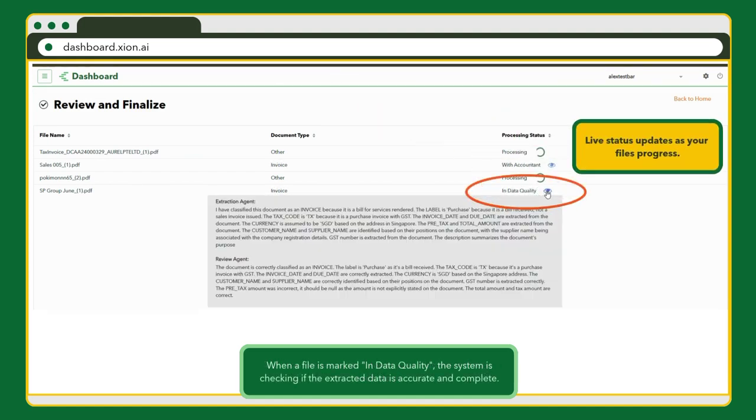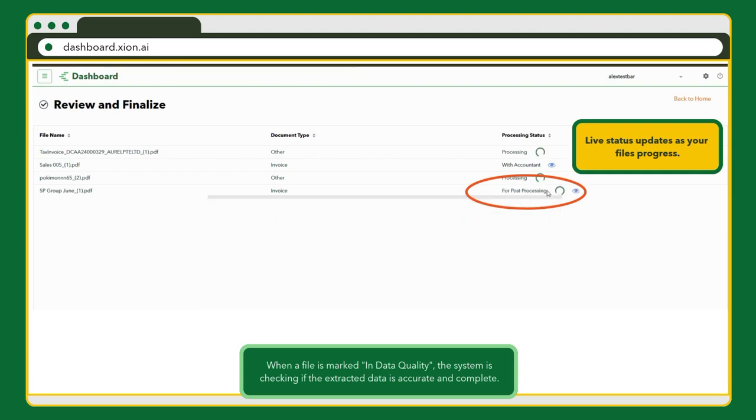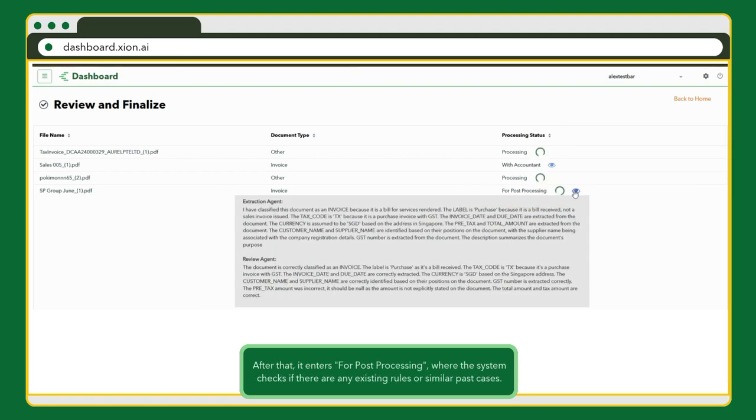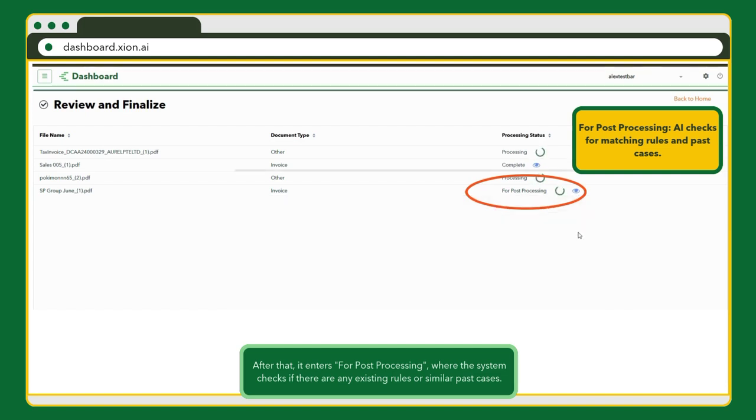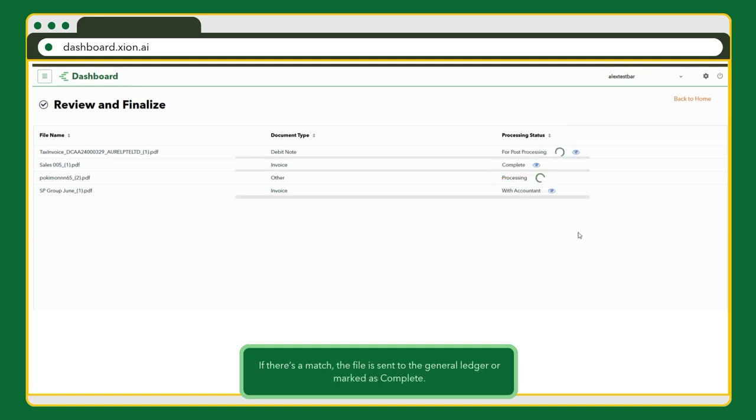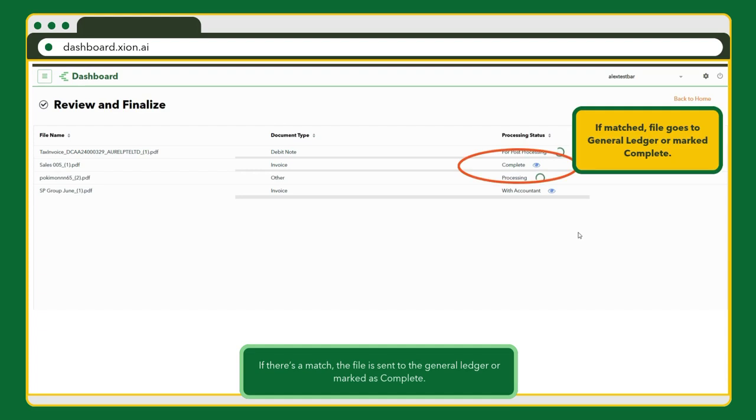When a file enters InDataQuality, the system is checking for accuracy and completeness. Then it moves to For Post Processing. Here, the AI checks for existing rules or past cases. If there's a match, the file is sent straight to the general ledger or marked as complete.